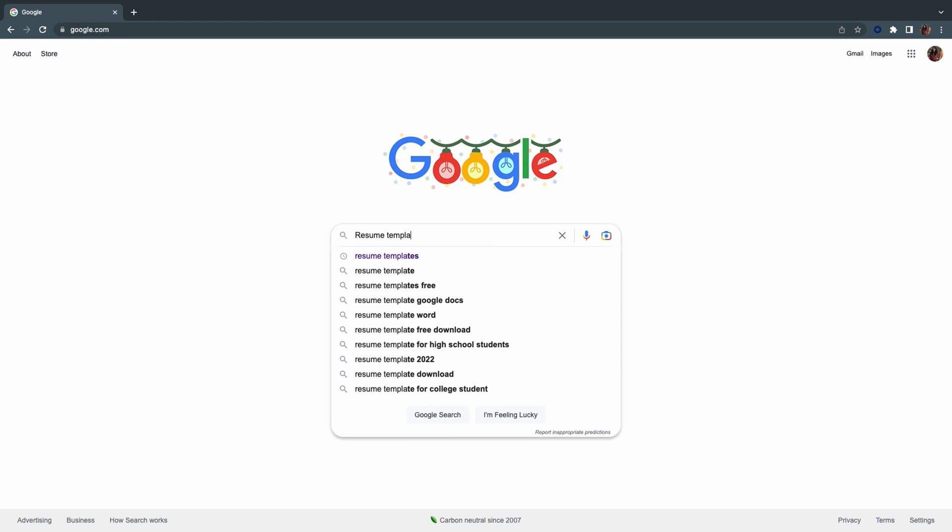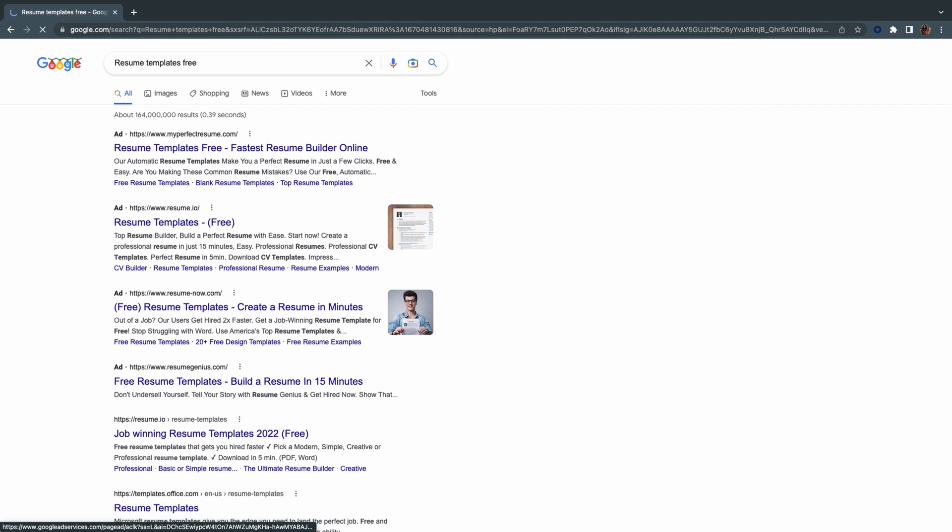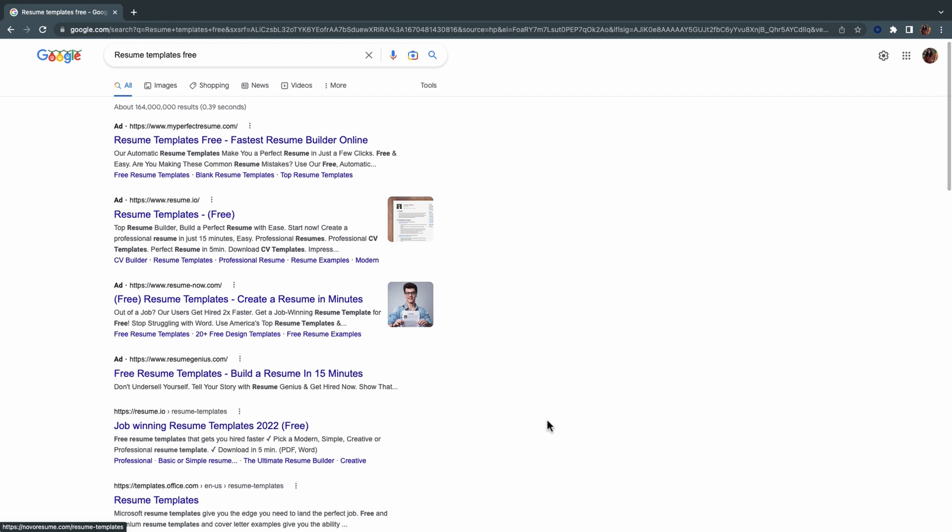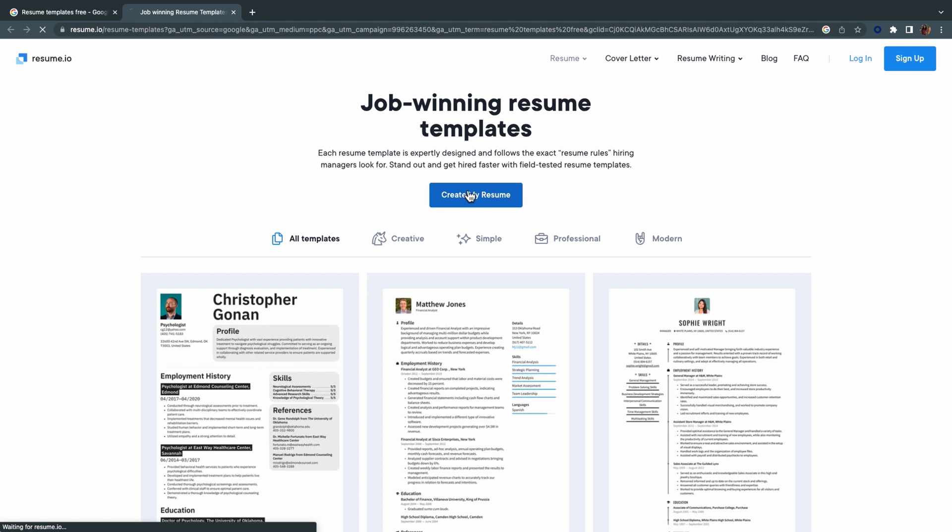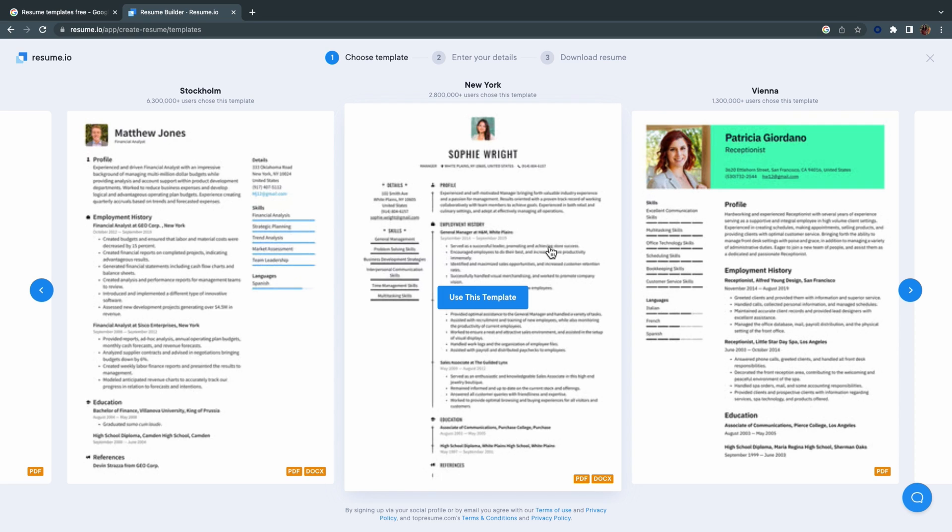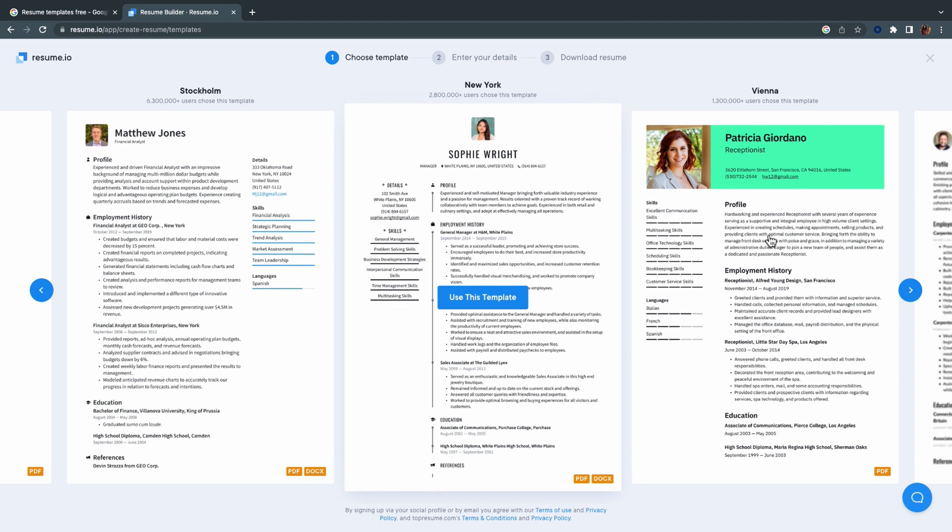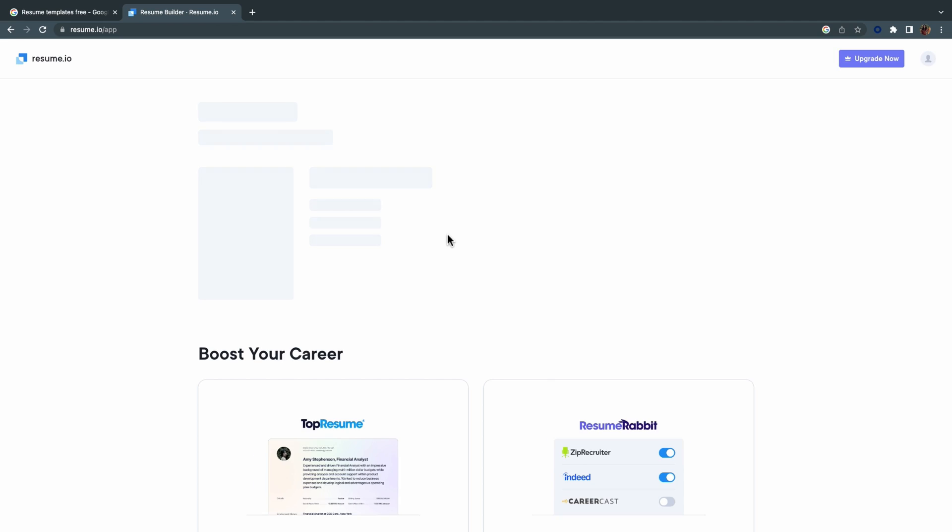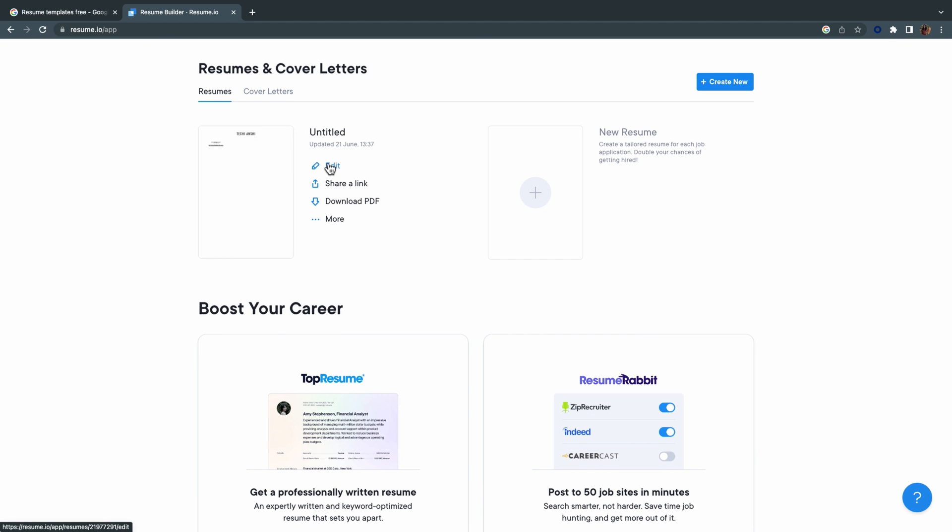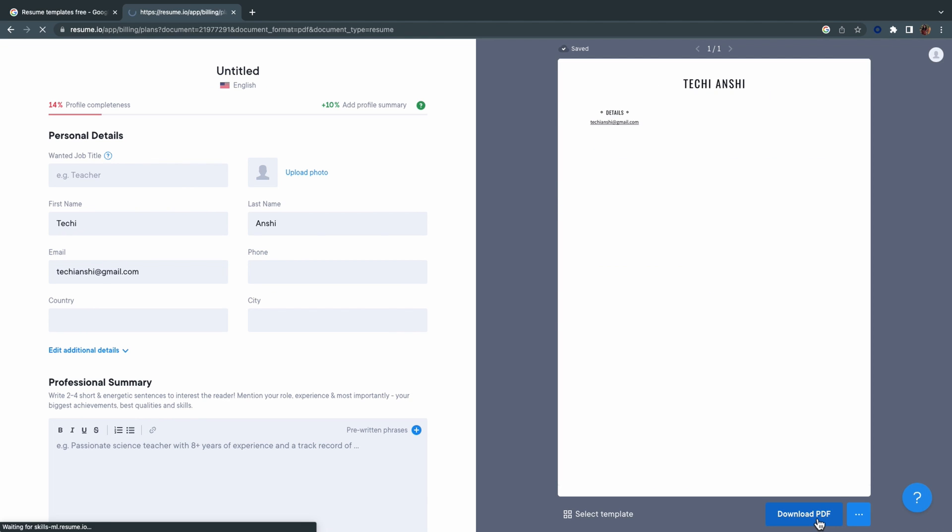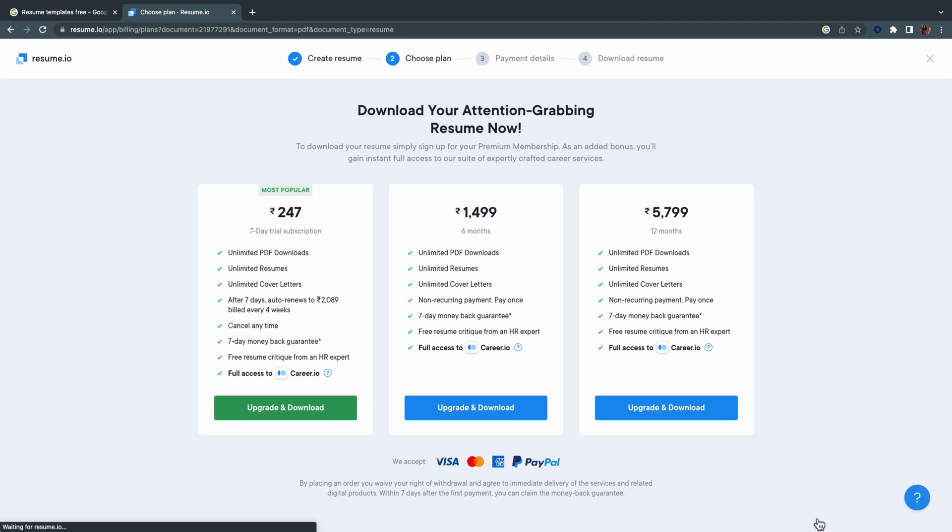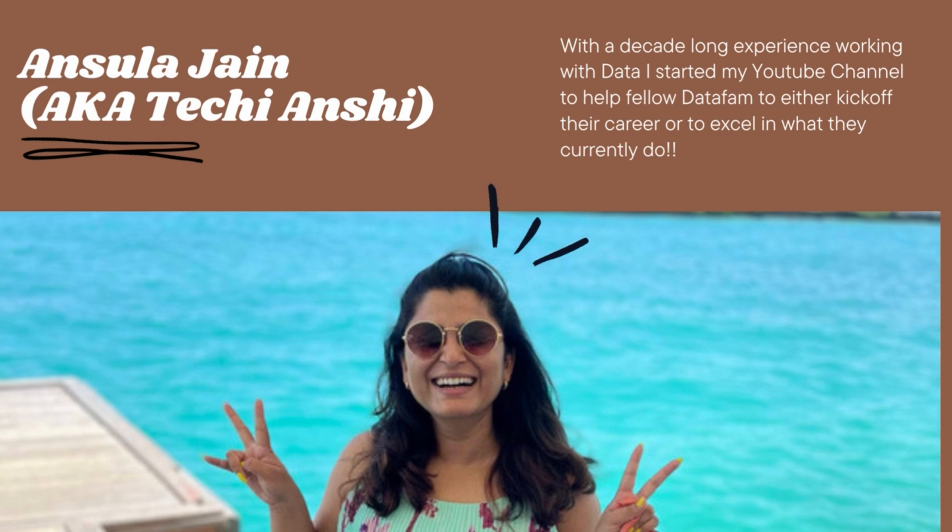If you search on the internet for resume templates for free, you will end up looking at a lot of websites that claim the templates are free. Let's try it for ourselves if these resume templates are really free. If you use any of these templates and want to edit it, once you start editing and want to download this as a PDF, it would ask you to pay to download this particular resume. And the prices are also high.